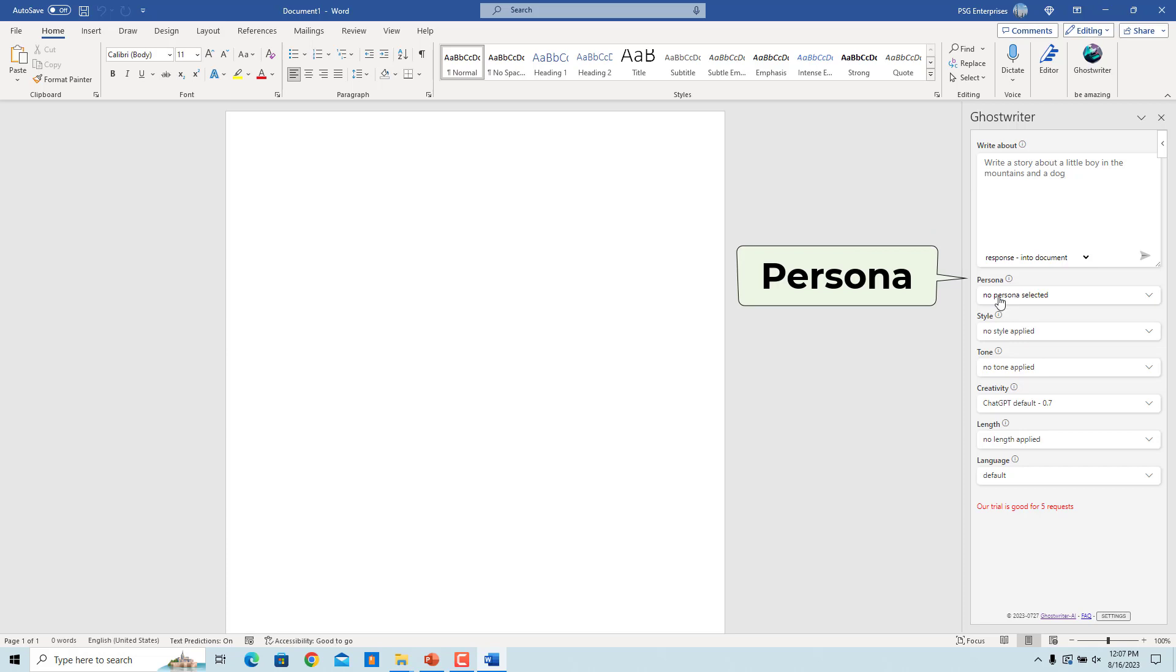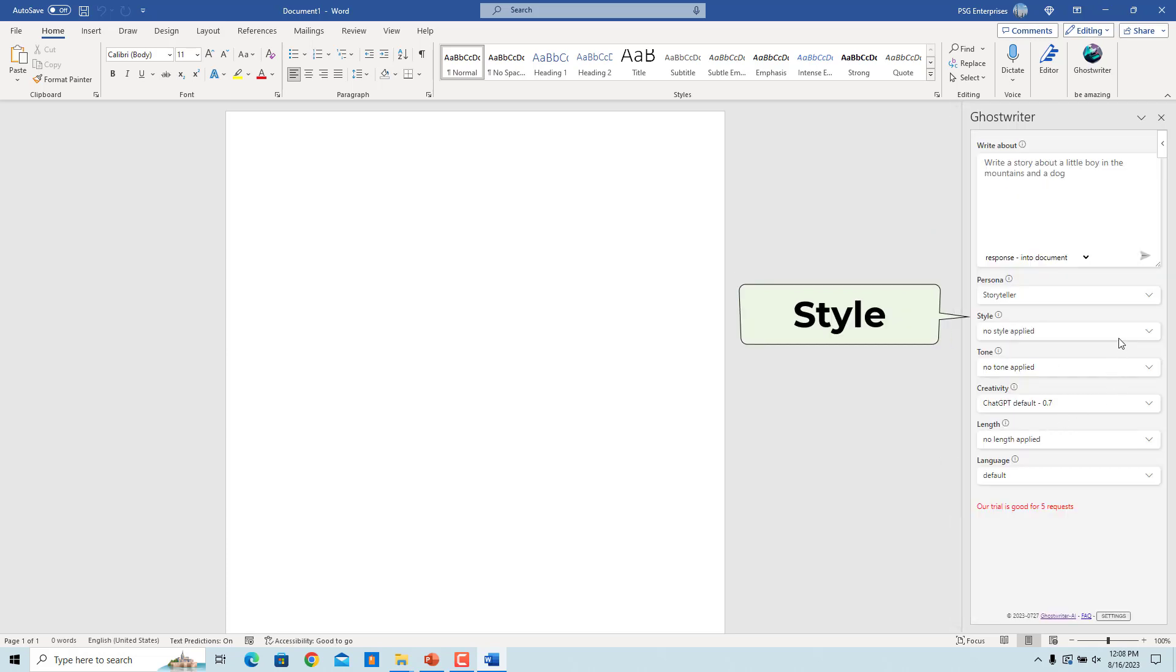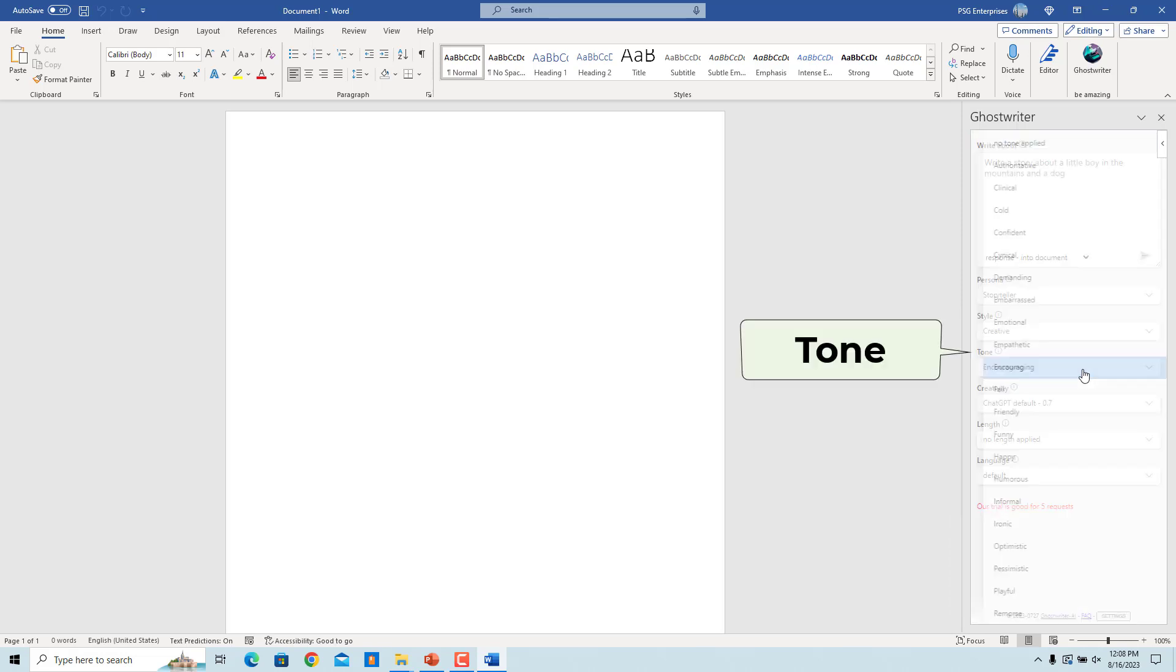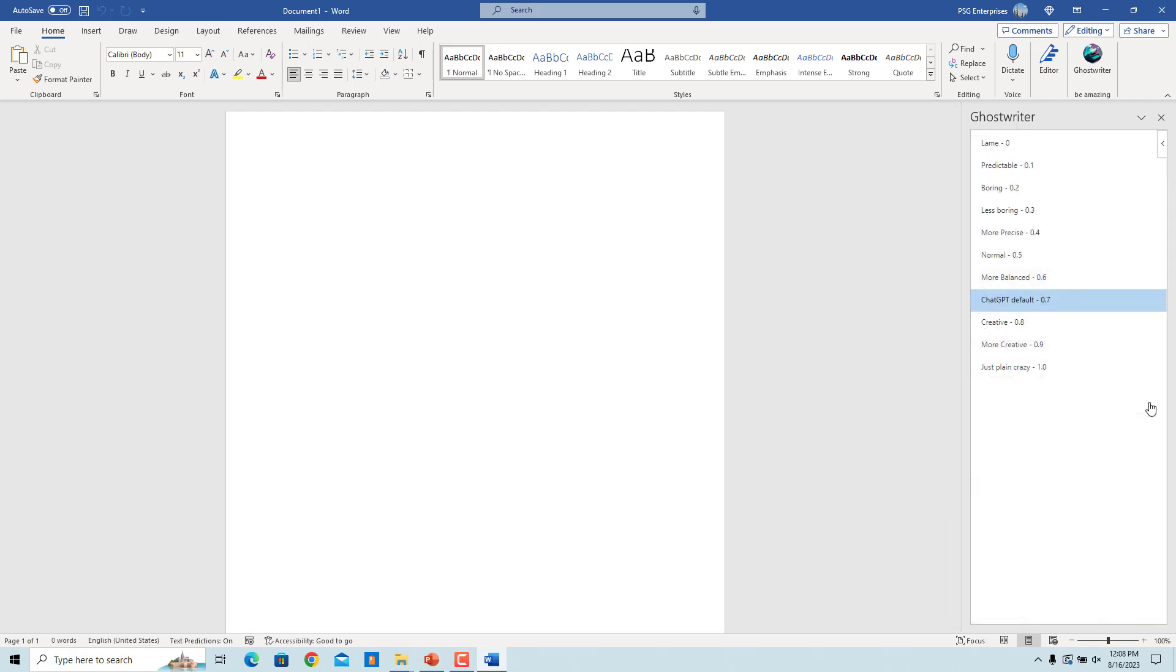Select a persona, a template to get you started quickly. Select the writing style you would like to apply. Select a tone for your content. Select creativity. This states how predictable the response can be. Zero being the most predictable and one being the most random.